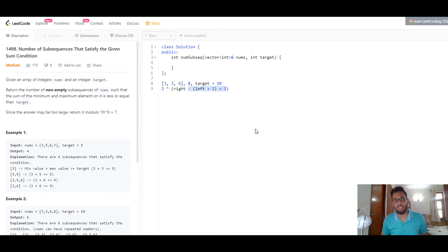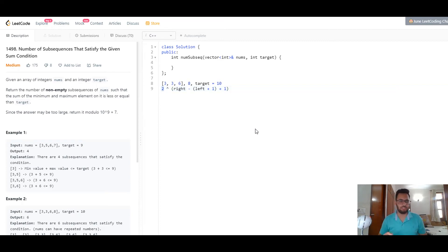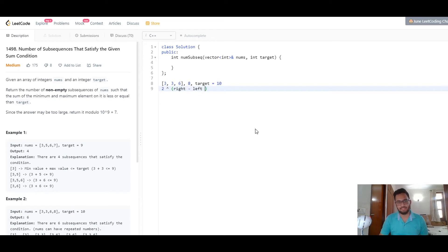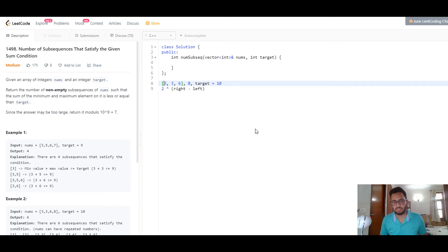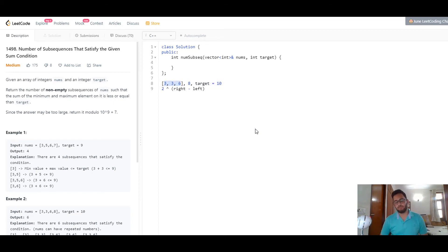We have two choices for each element from left+1 to the rightmost index — choose or not choose. So we raise 2 to that power. This is basic permutation. We simplify to 2 to the power of right minus left, using zero-based indexing. This is the total number of subsequences when considering a subarray from the left boundary to the right boundary, with the smallest element fixed to ensure non-empty subsequences. This gives us the total number of valid subsequences for that subarray.